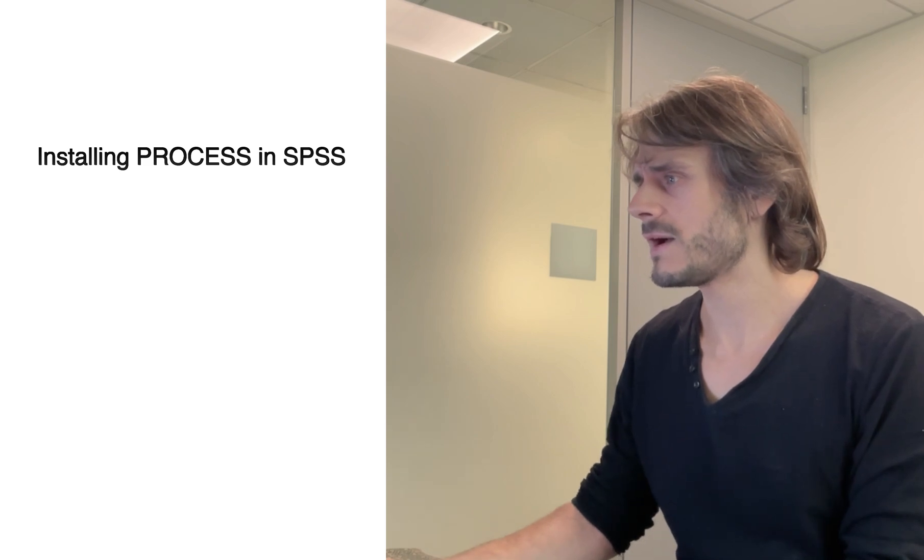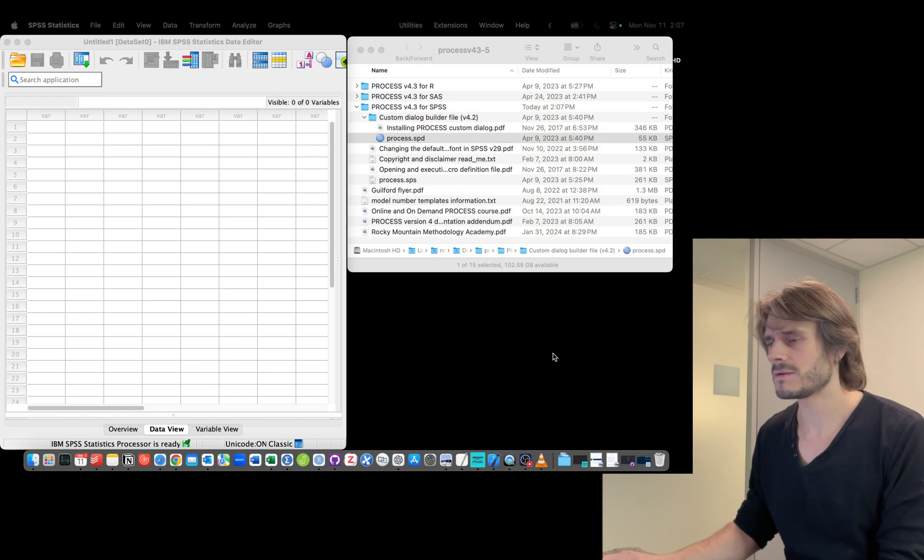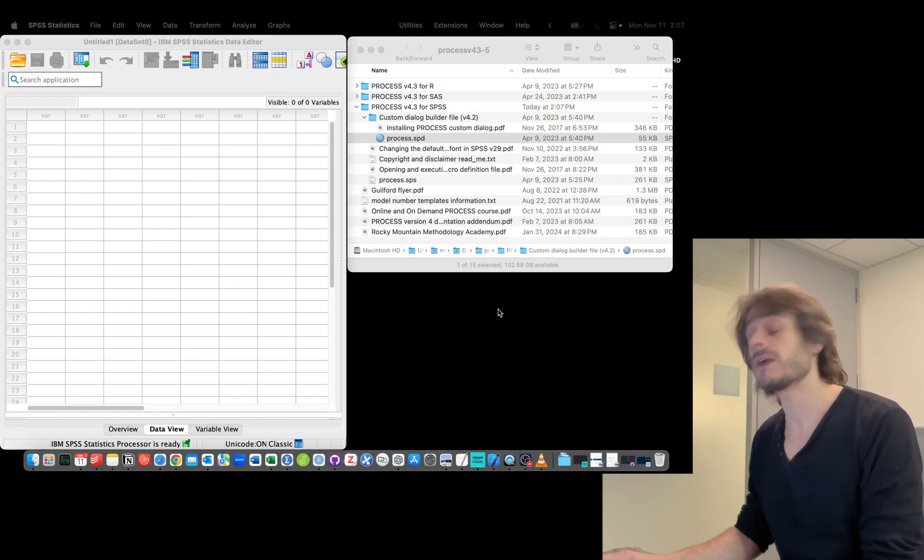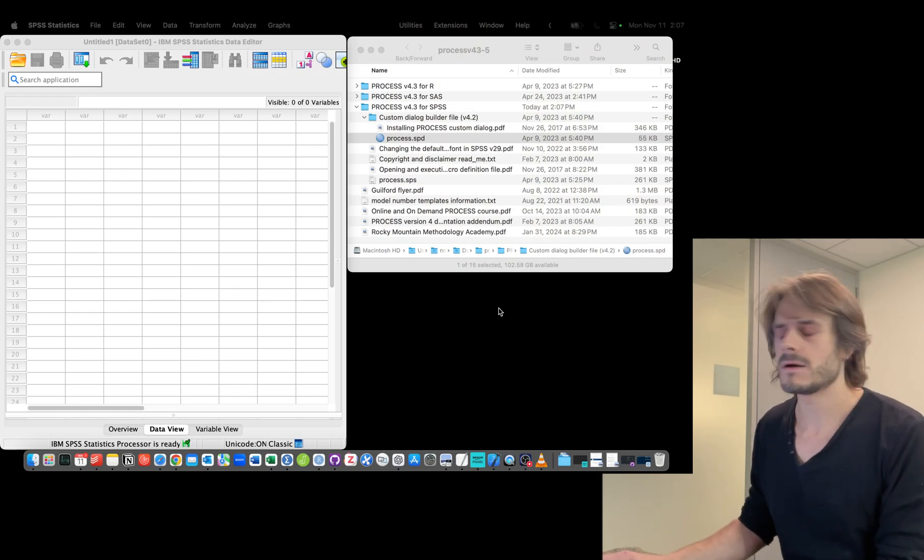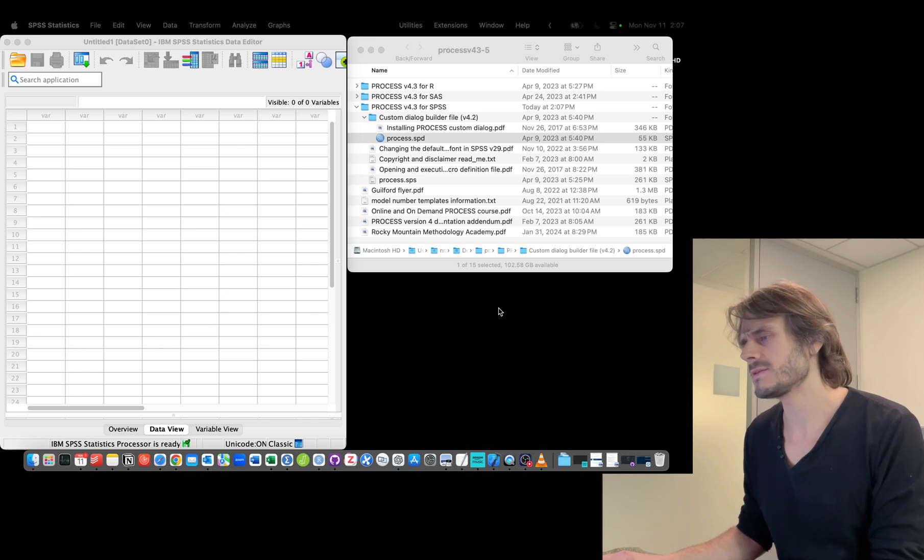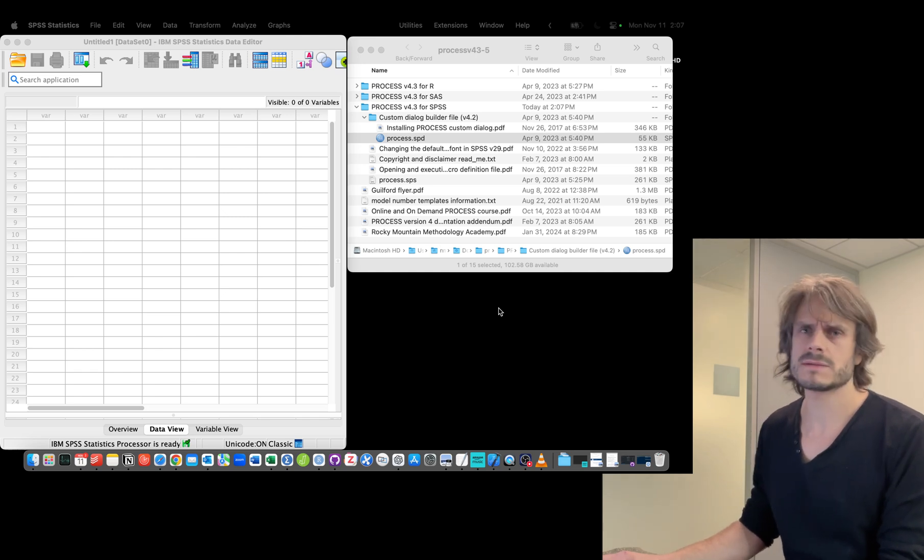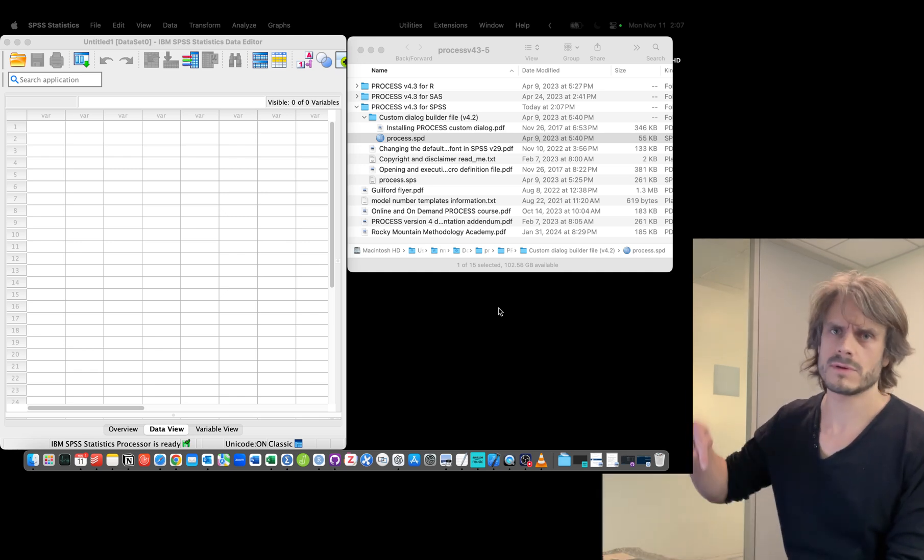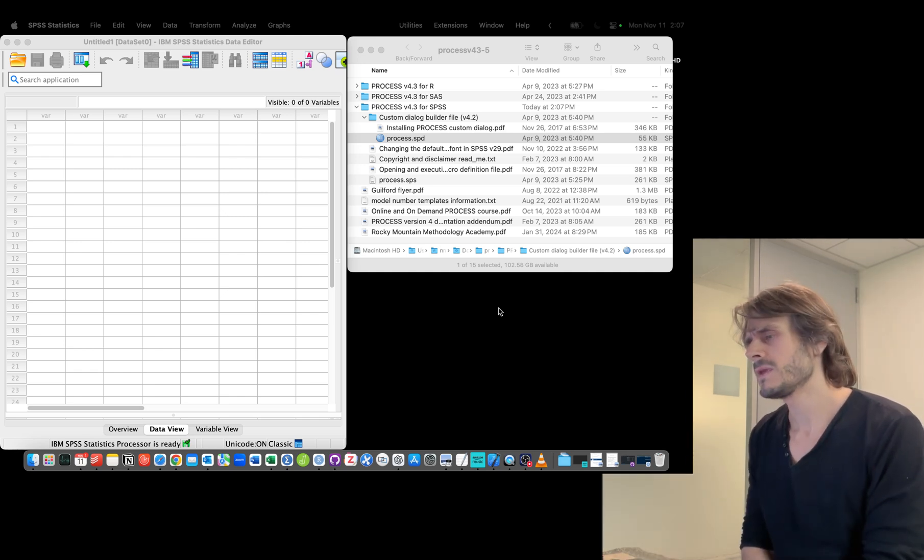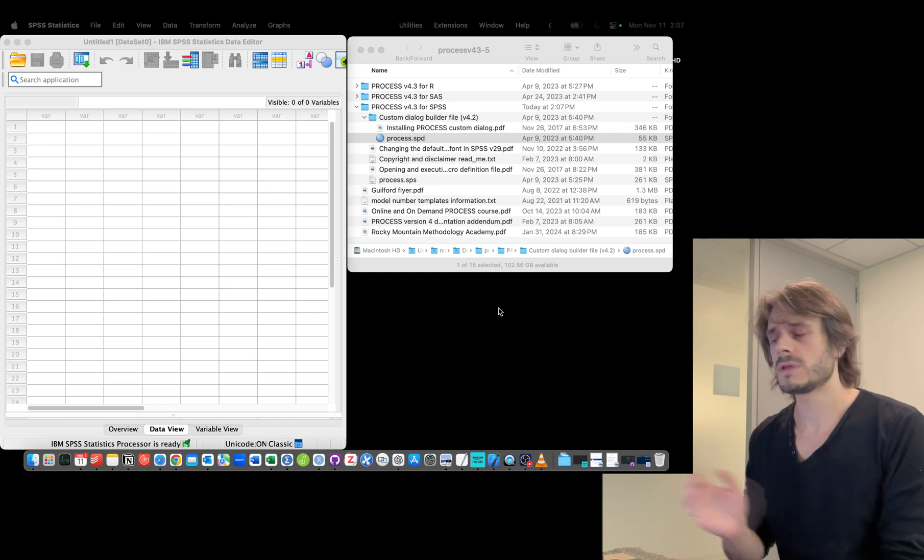This assumes that you have downloaded PROCESS from the website. I'm going to put the link in the description.